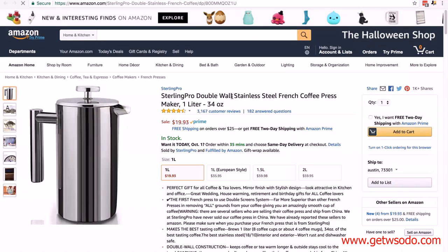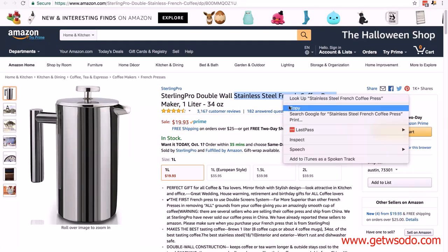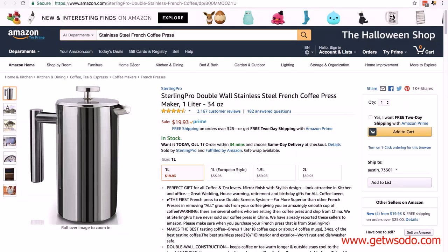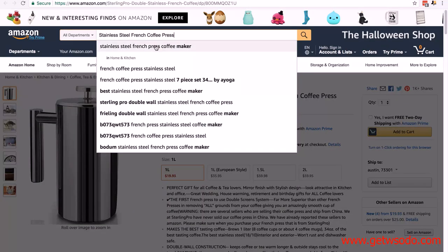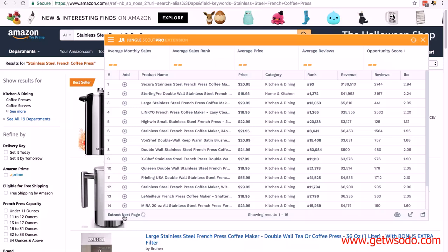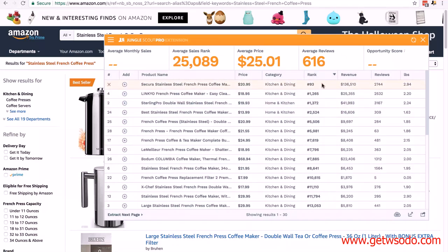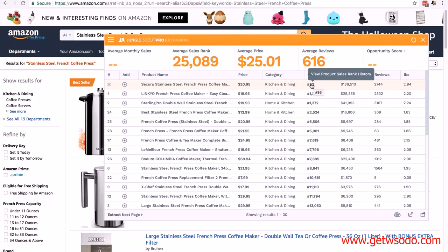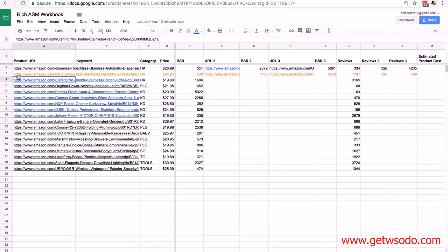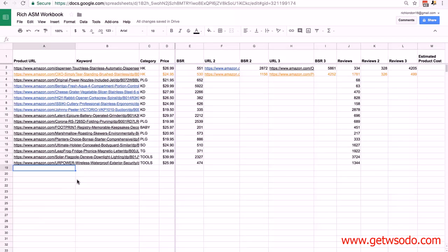The next product is a stainless steel French press coffee maker. Using 'stainless steel French coffee press' as the keyword, paste into all departments, open Jungle Scout, extract the second page, then click rank. Straight away there's a product at rank 93 in Kitchen and Dining — that's incredibly competitive. Checking the title, it looks pretty much the same as our primary product, so I'm going to delete this product: close it and delete the row.